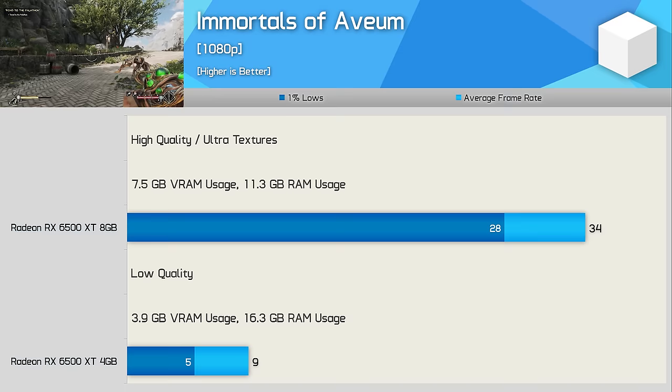Skull and Bones is another recent purchase of mine so for this one I'll be using the built-in benchmark at least for now. With the low quality settings enabled the 8GB model was 11% faster on average and 26% faster when comparing 1% lows as the game used up to 5.1GB of VRAM. But if we increase the environment details from low to ultra high VRAM usage increases to 7.2GB on the 8GB model and this gives it an almost 30% performance advantage when comparing the average frame rate. This means for a similar level of performance the 8GB model can run the environment details setting maxed out while the 4GB model is limited to the lower setting.